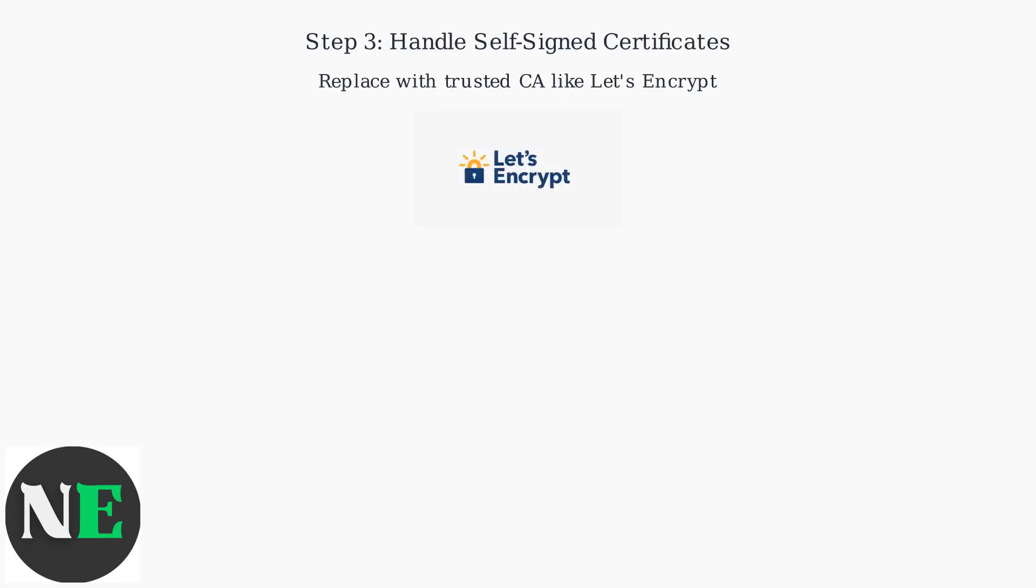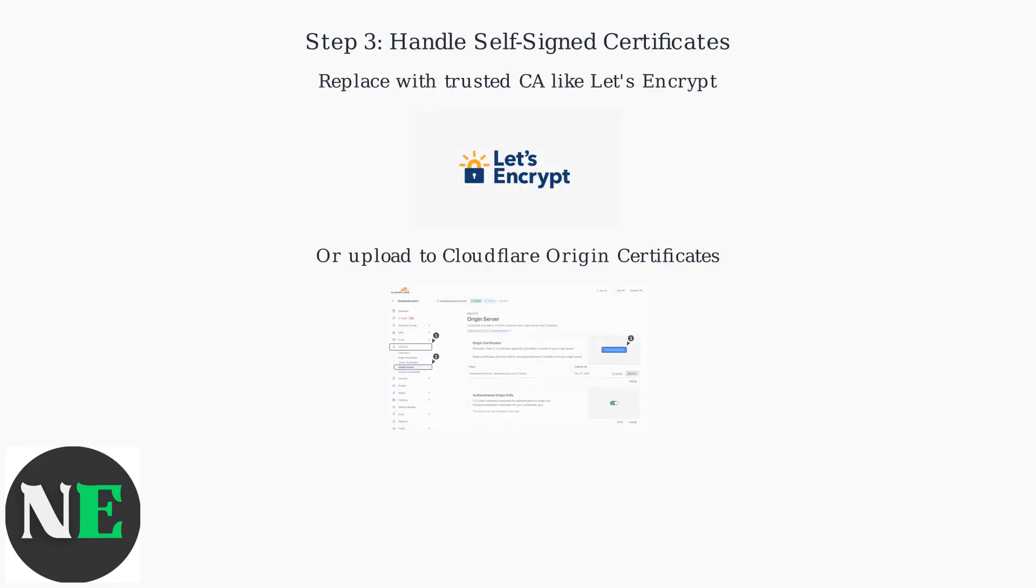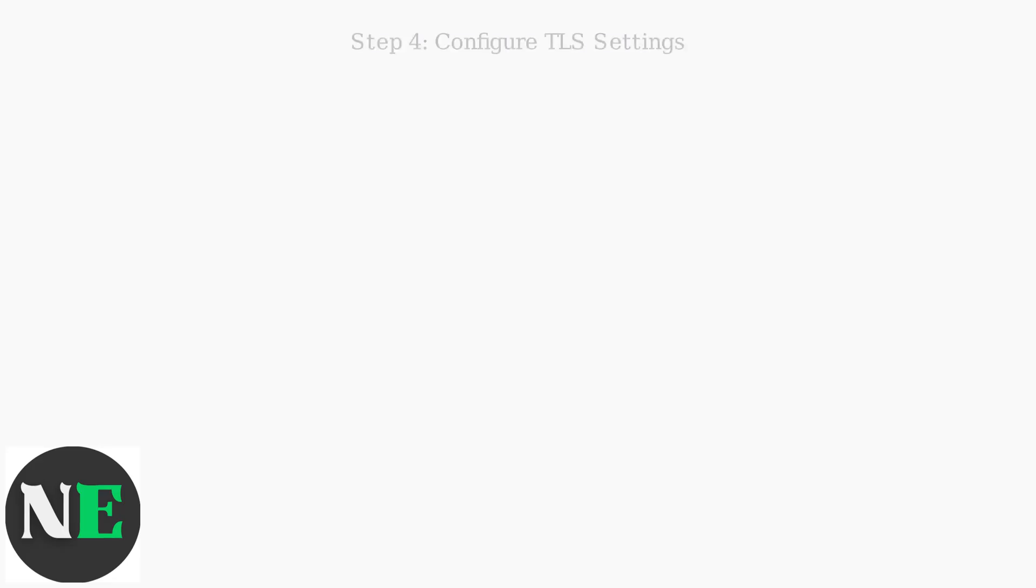If you're using a self-signed certificate, either replace it with one from a trusted certificate authority, like Let's Encrypt, or upload it to Cloudflare under Origin Certificates.